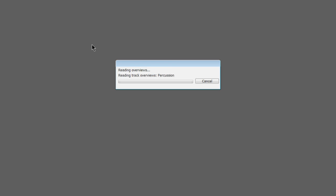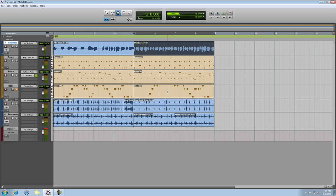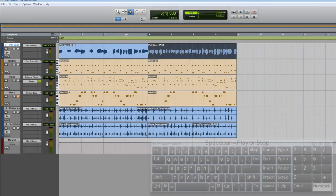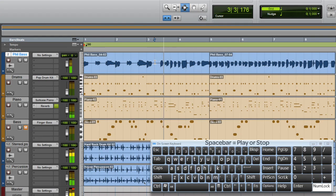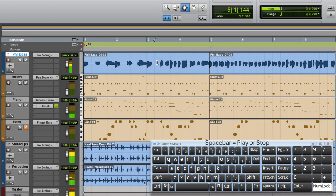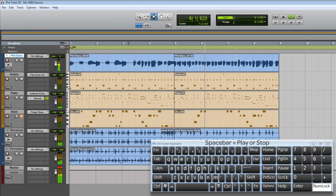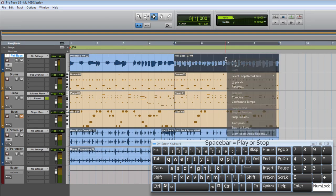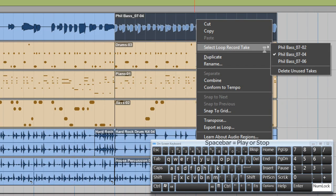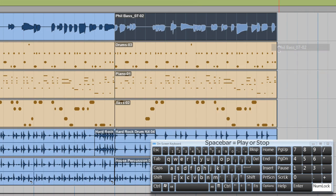So here we are back in the session. In the last video, I recorded three different passes over this section. Now this is actually the second take. If I right-click on the region, I can select a different one — the first, maybe.